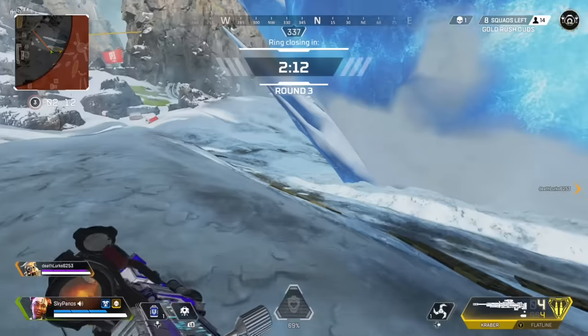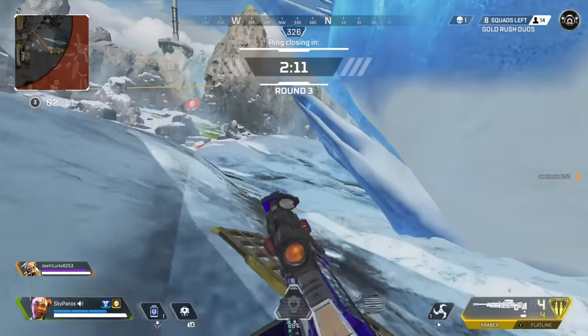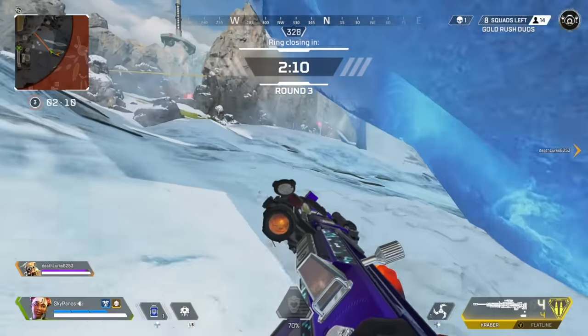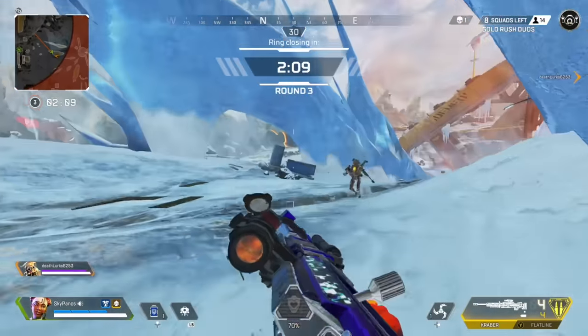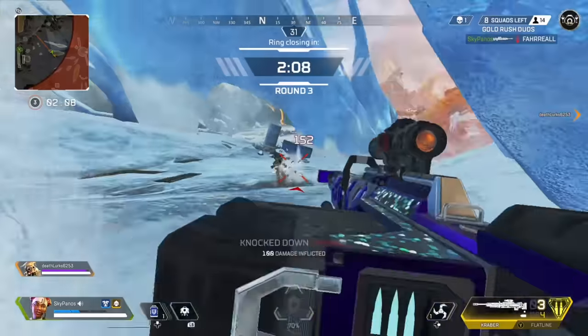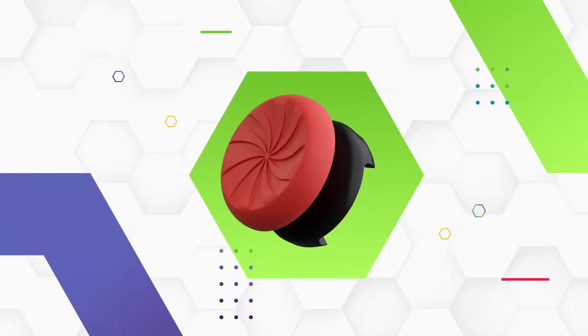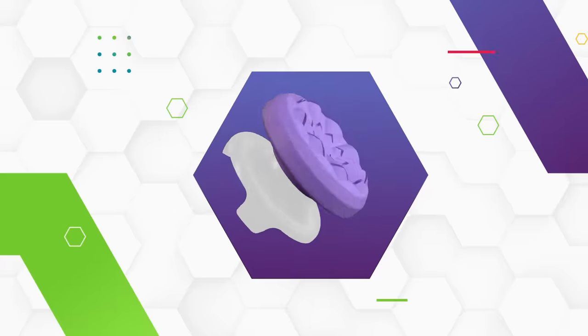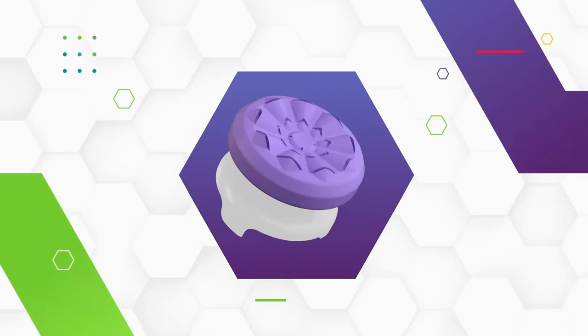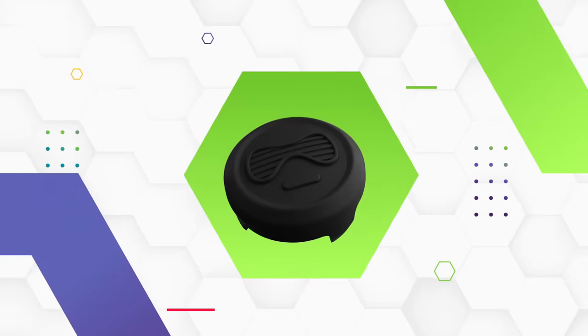Cool, right? Now you're benefiting from that higher sensitivity with improved accuracy and control on every shot you take. Our full line of performance thumbsticks offers something for every gamer.